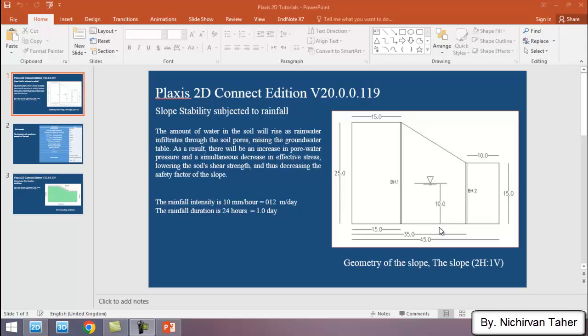Hello everyone, welcome back to Geotechnical Academy channel. In this tutorial we are going to simulate the effect of rainfall infiltration on the stability of a slope. Rainfall infiltration is one of the important factors affecting slope stability because it changes the overall seepage flow, decreases the shear strength properties of the soil, and decreases the factor of safety of the slope. This is our example which is going to be simulated by Plaxis 2D.